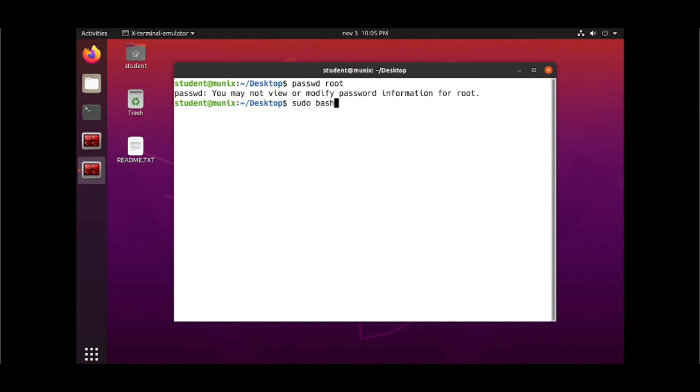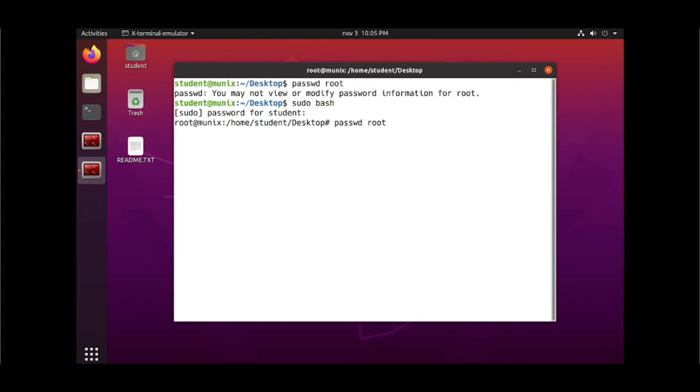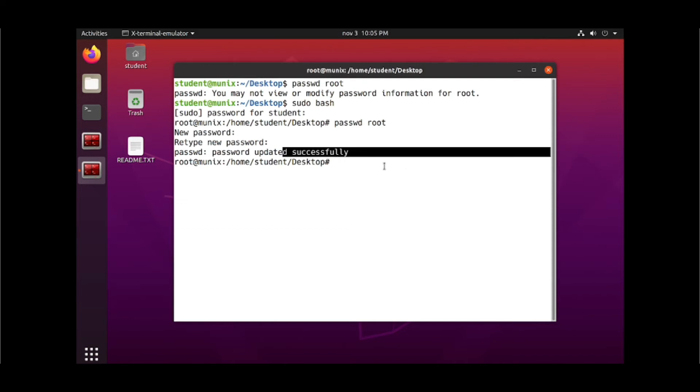Run sudo bash command, then enter the current user password, and after that run the command passwd root to change the password. You can see this password updated successfully.